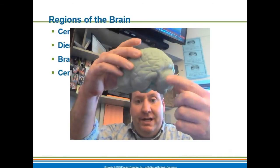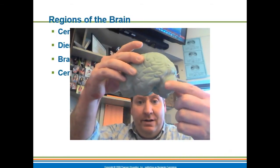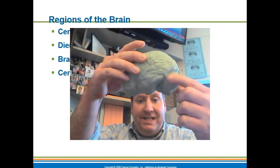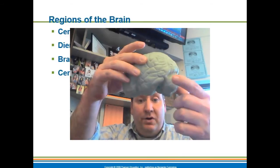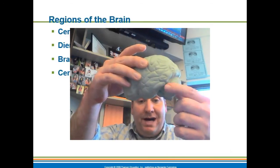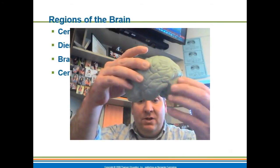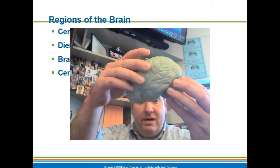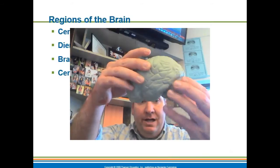This structure right here is called the cerebellum. This is where all your balance and posture and muscle coordination is located in this little area of the brain.